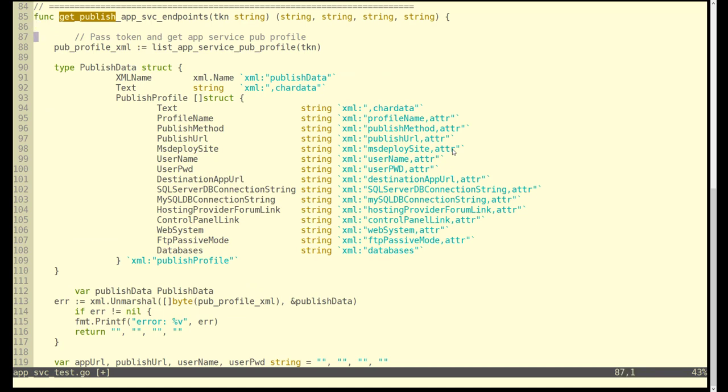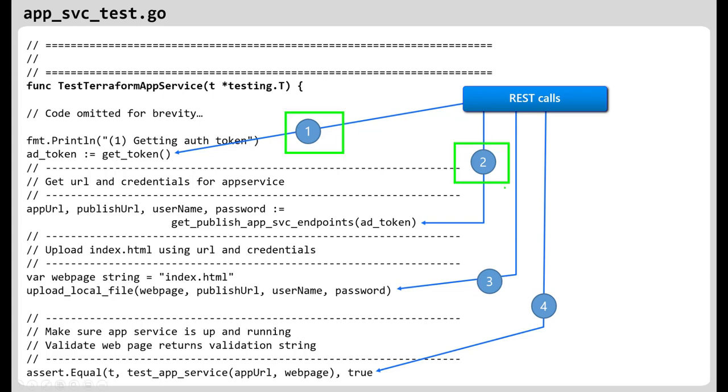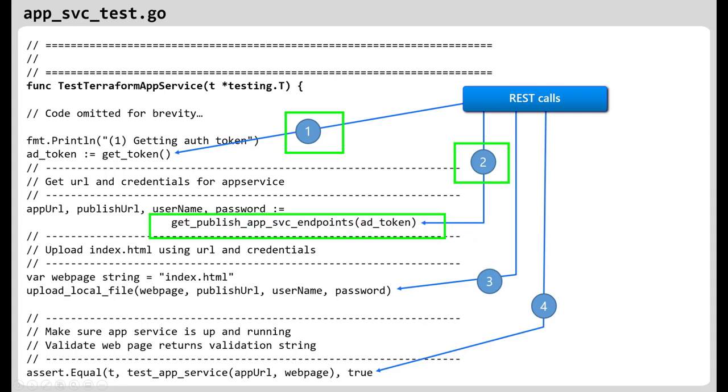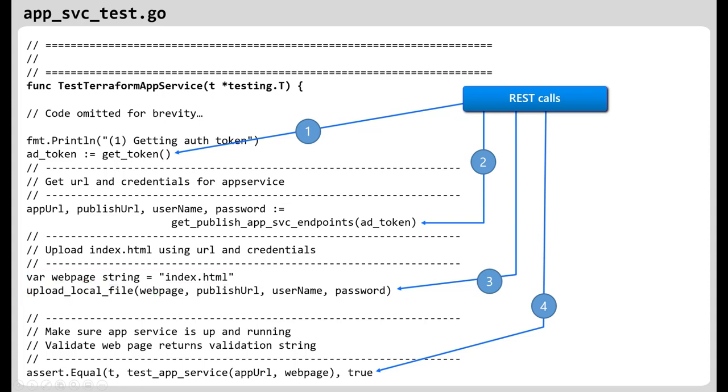Publish URL, username and password. So that's a method we wrote. Let's discuss it a little bit more. Get token part one is where we actually go and get the OAuth token. In part two, this method get publish app service endpoint, we need that because we need the username password and a URL for us to FTP index.html. You can see that here in part three. You'll notice we have this web page index.html and then we have a method we wrote called upload.